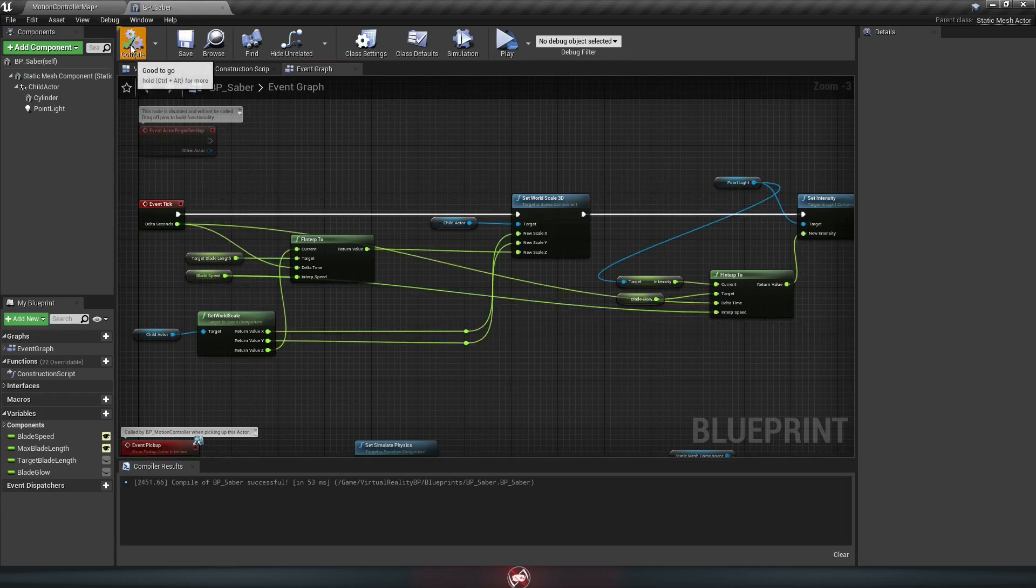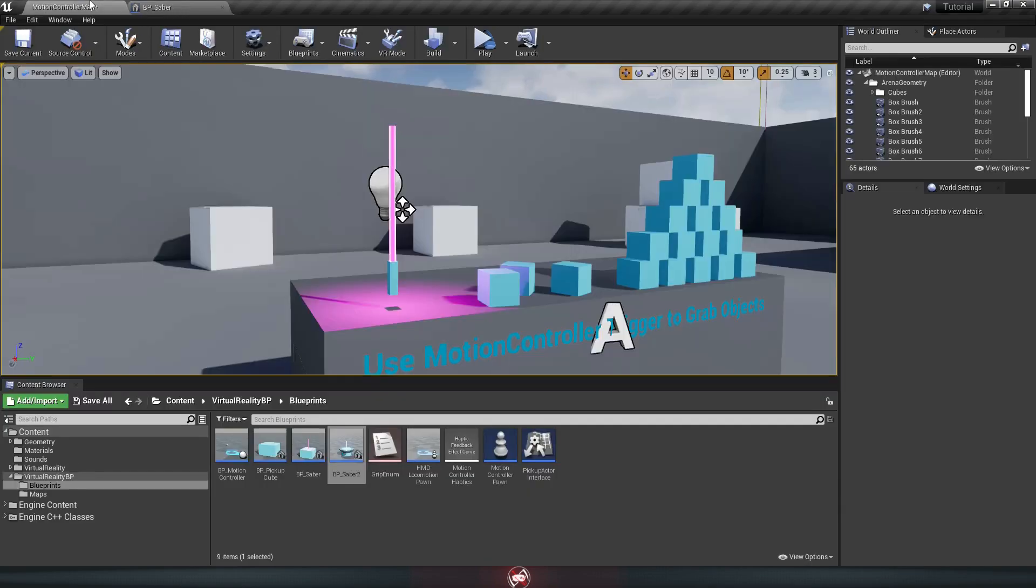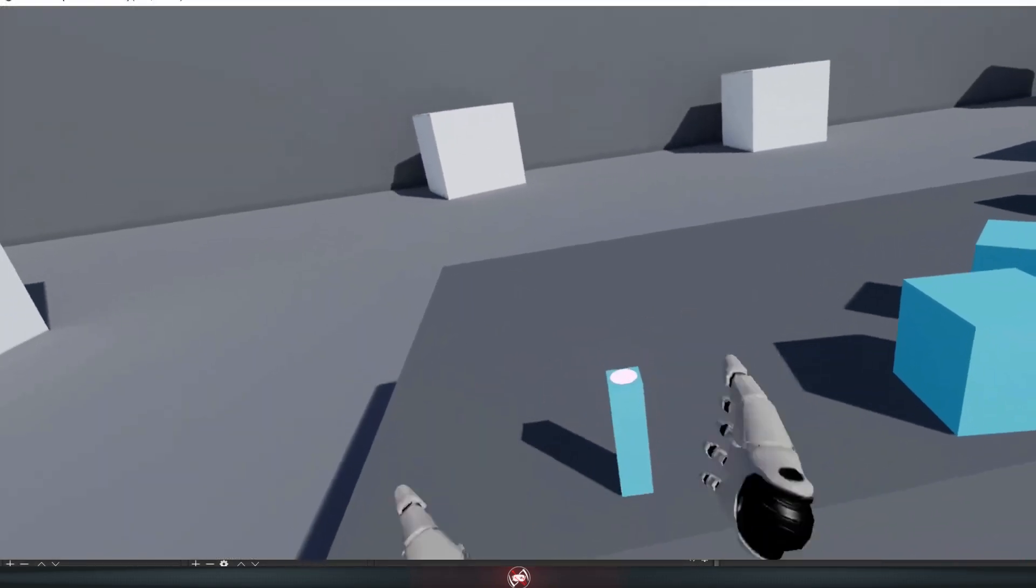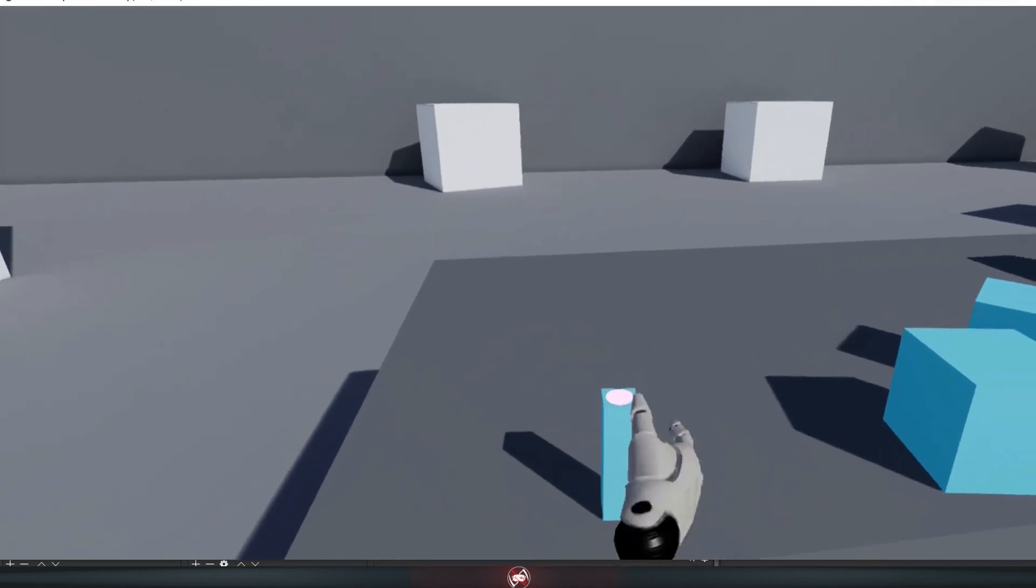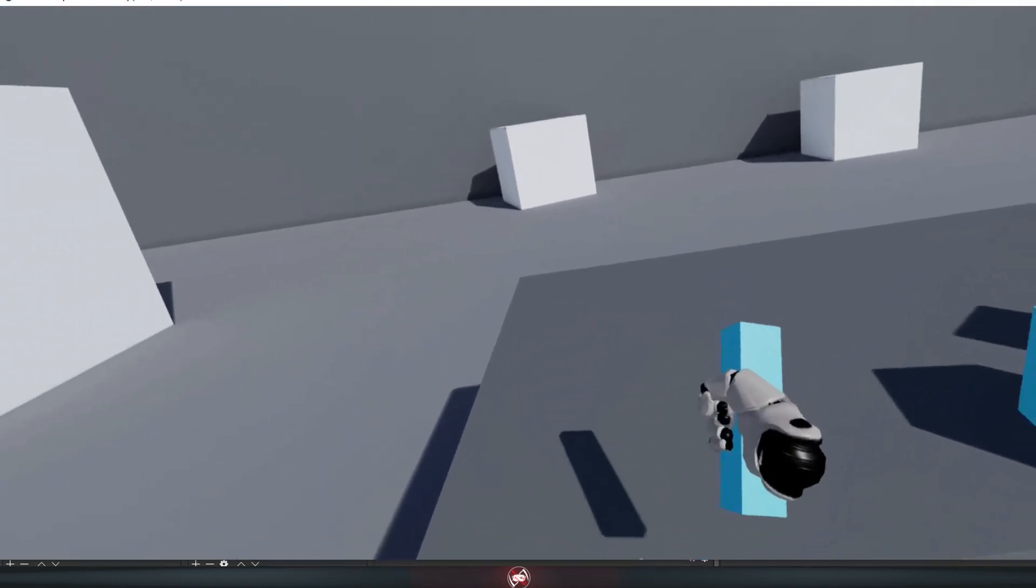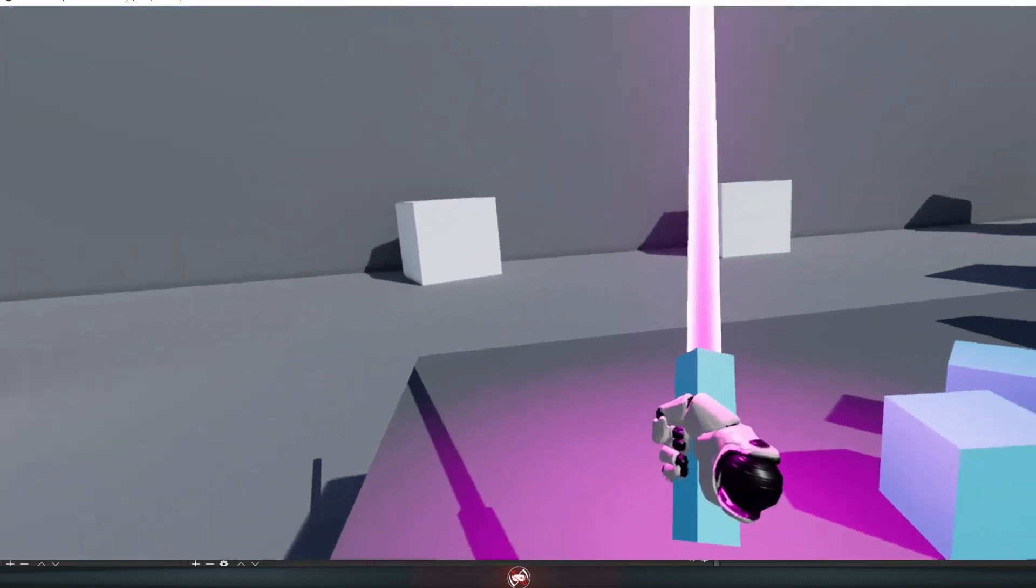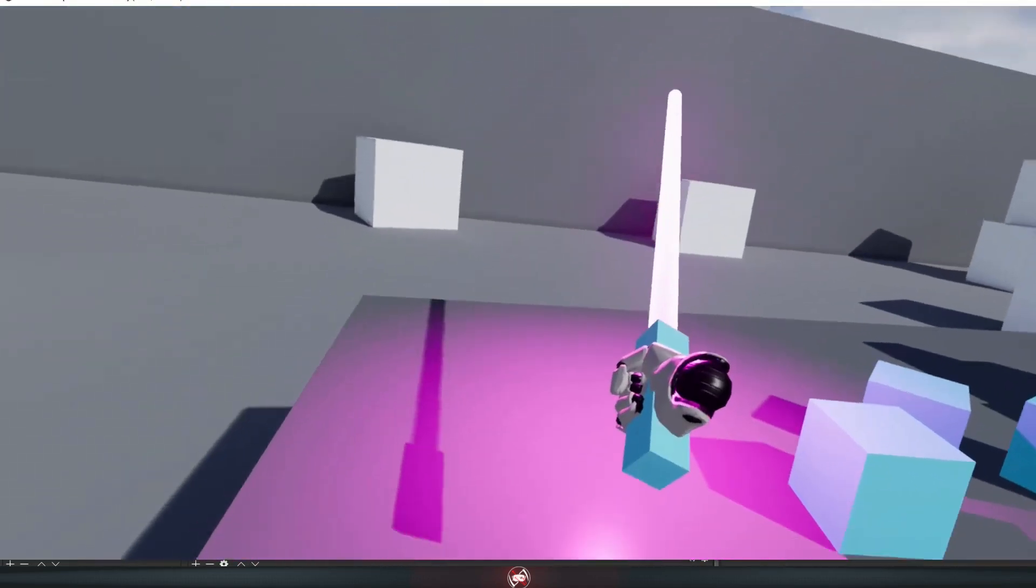Now we'll just compile and save, and then hop back into our map and see how it works. So as you can see, the light is off, and when we turn it on, it slowly brightens up.